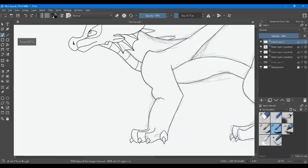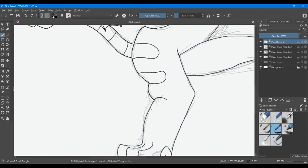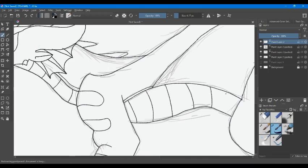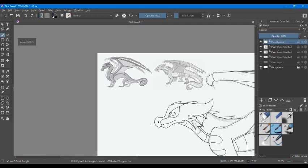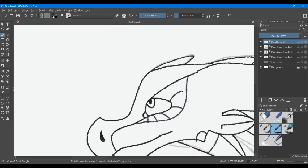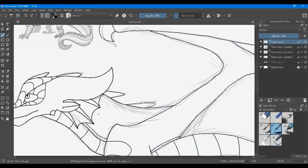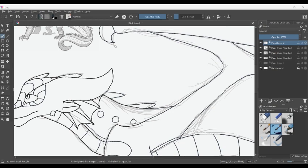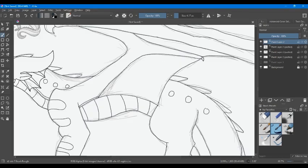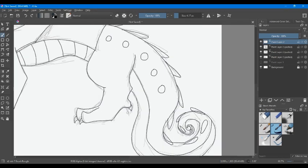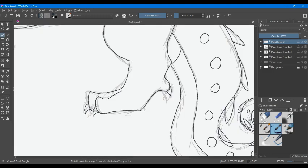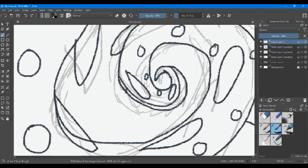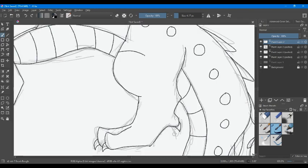Because he is part Rainwing, I decided that he should have at least some parts of his scales that can change color. So even though I didn't illustrate it here, I decided that his wings, like the inside of his wings, can change color. As well as he can actually change the color of his glowing parts of his body.